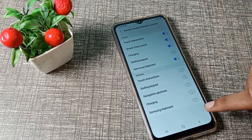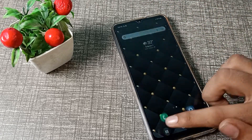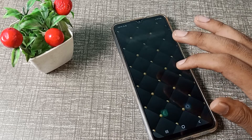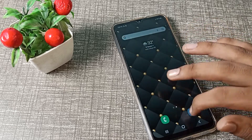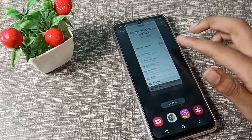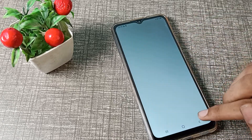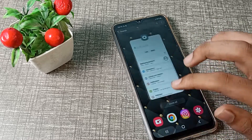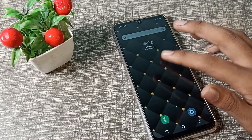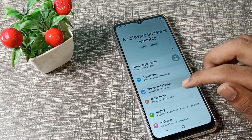Then click on Touch Sound and turn it on from here. As you can see, you can now use the touch sound setting in your Samsung phone. That's how we turn on the touch sound setting in a Samsung phone.